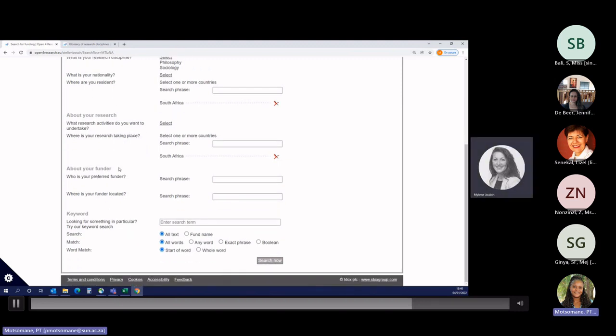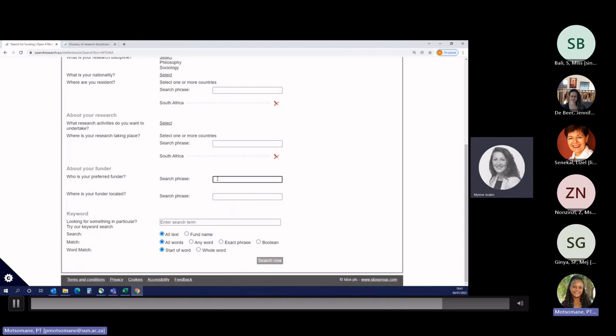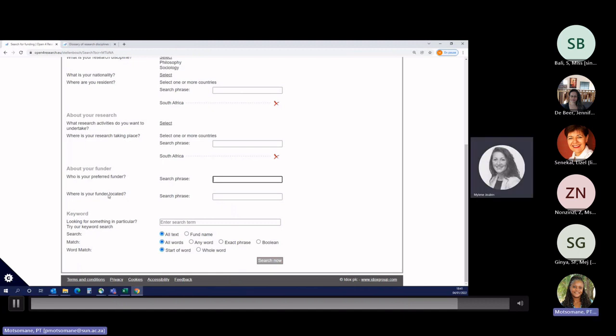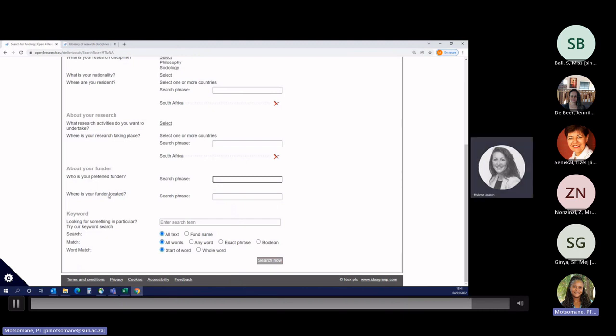The next two questions are: who is your preferred funder, and where is your funder located? Again, my advice here is to leave it blank, because if you select one specific funder, you will only see funding opportunities from that funder. And it's not the idea behind Open for Research. Open for Research is here to help you identify funders and funding opportunities you've never heard of. If you select a funder that you know or that you've heard of, you will not see other funders that you may apply to. Same, where is the funder located? It's where the funder is based. So for me, it doesn't matter where the funder is based as long as you are eligible to apply to the opportunities.